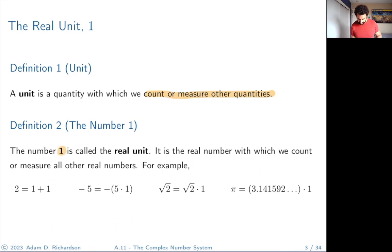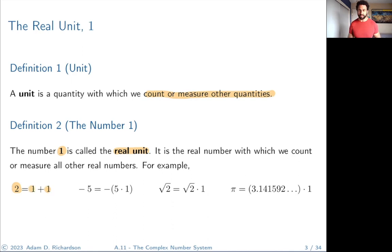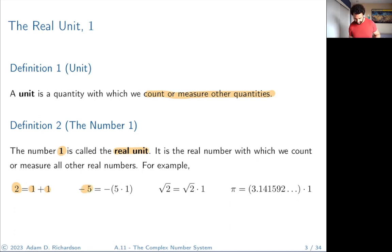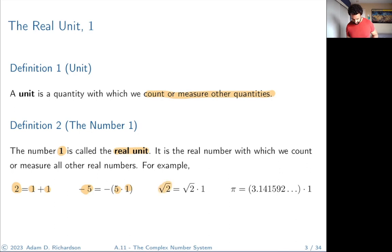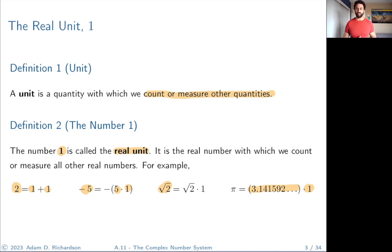For the real number system, the number one is called the real unit — it's the number we use to count all other real numbers. The number two is one plus one, so it's two real units. The number negative five is negative five units. The number √2 means you have √2 ones, and pi is just that many ones. Everything can be expressed as a multiple of that unit.